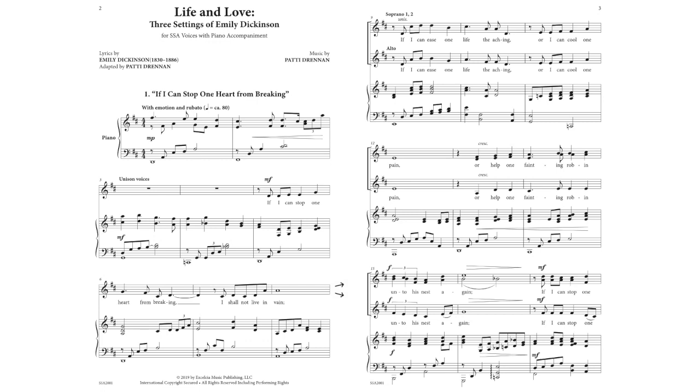If I can stop one heart from breaking, I shall not live in vain. If I can ease one life the aching, or I can cool one pain, or help one fainting robin onto his nest again.